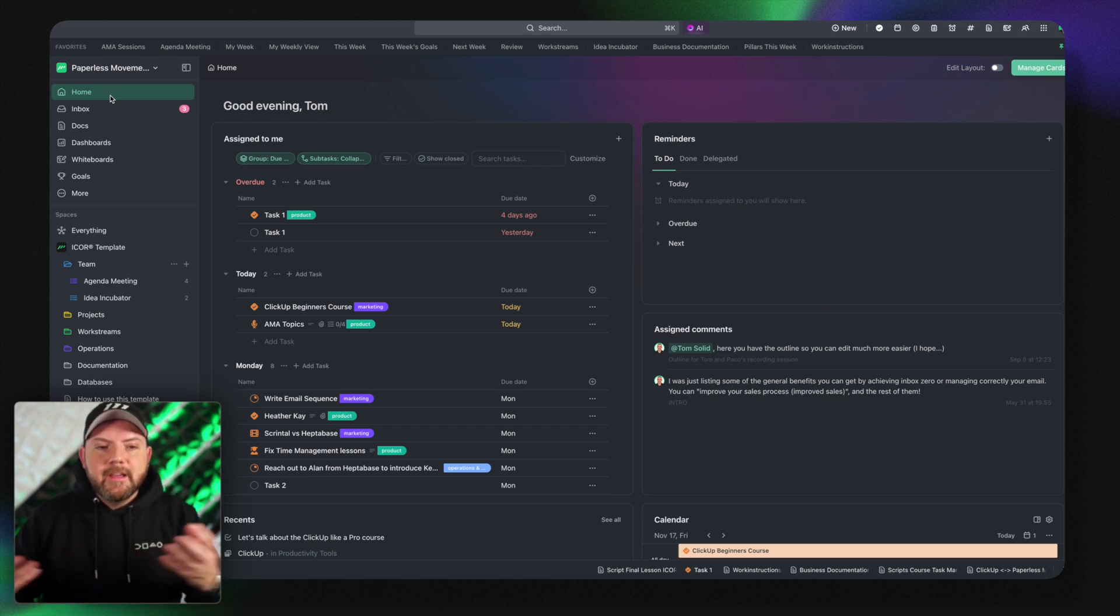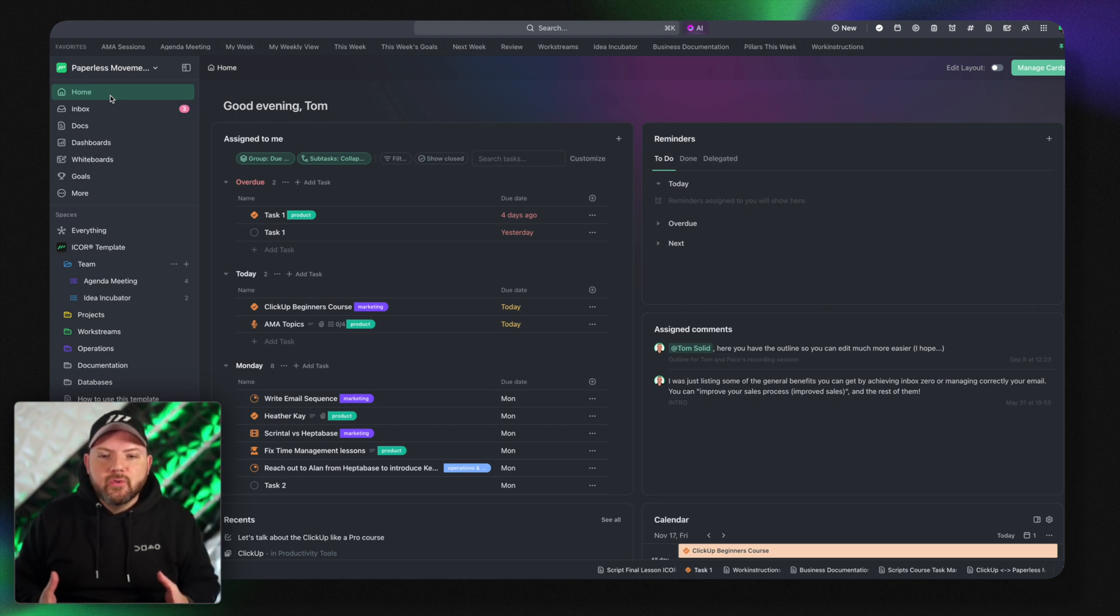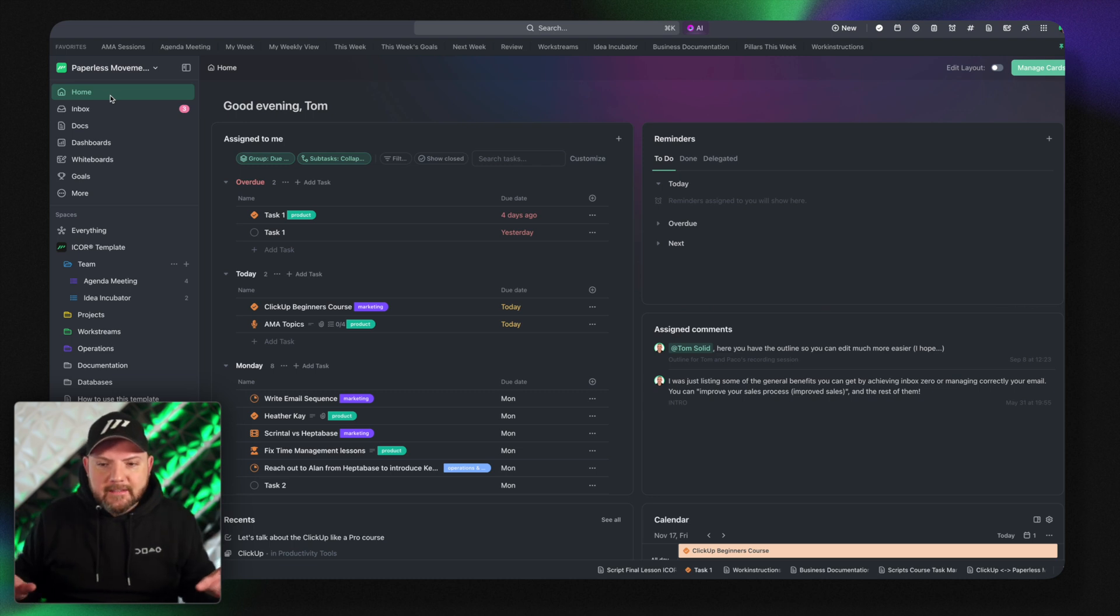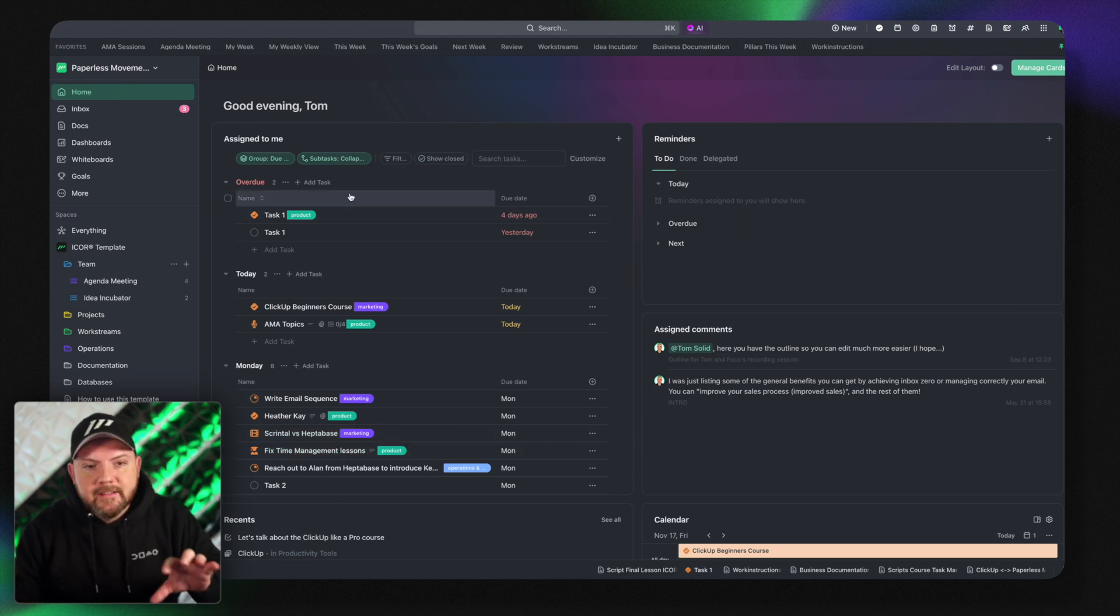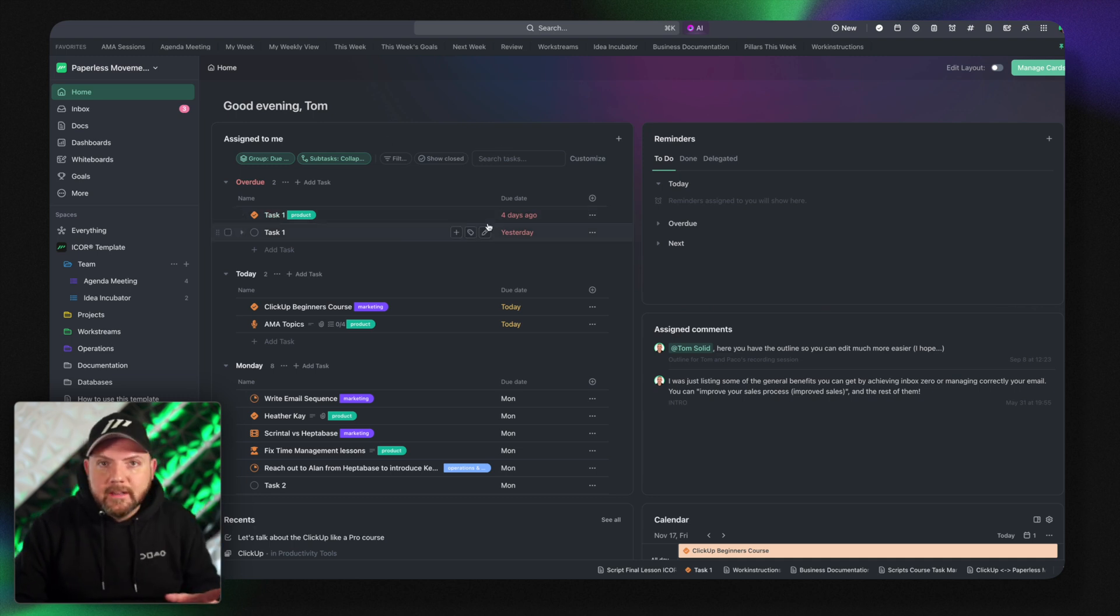To have a comprehensive place where I always can go to and see everything at a glance that I need to work on. We have the assigned to me thing which is now replacing the my work area that you had in the old home.